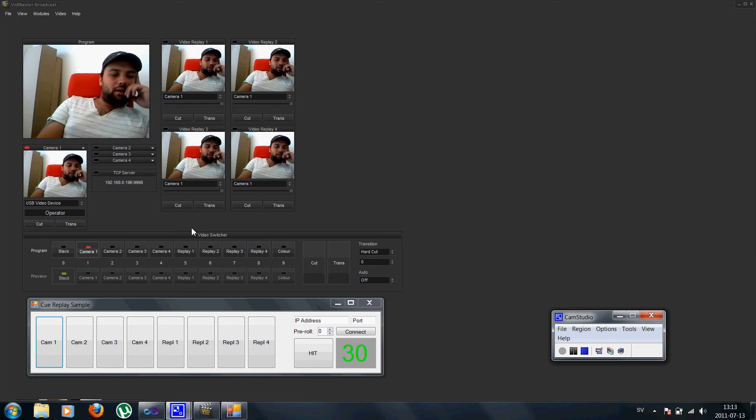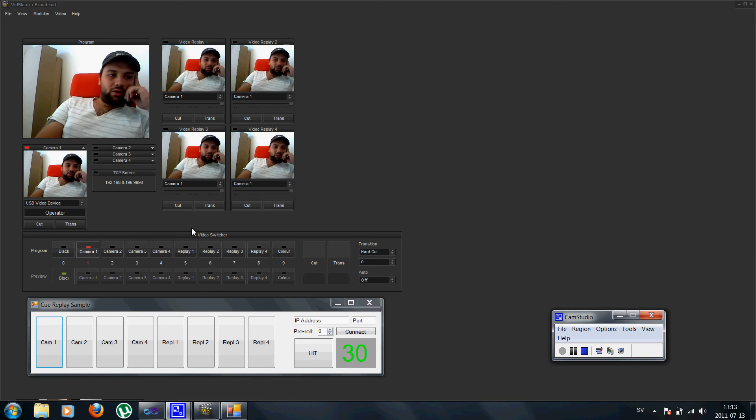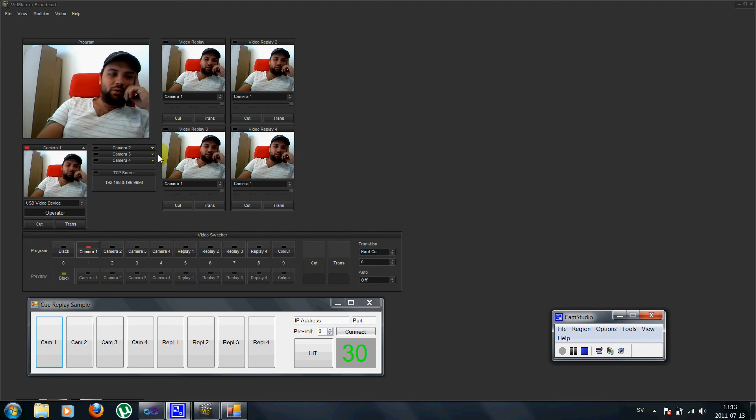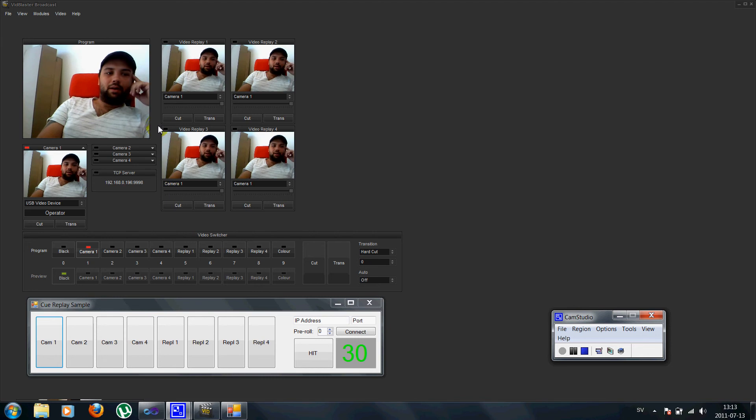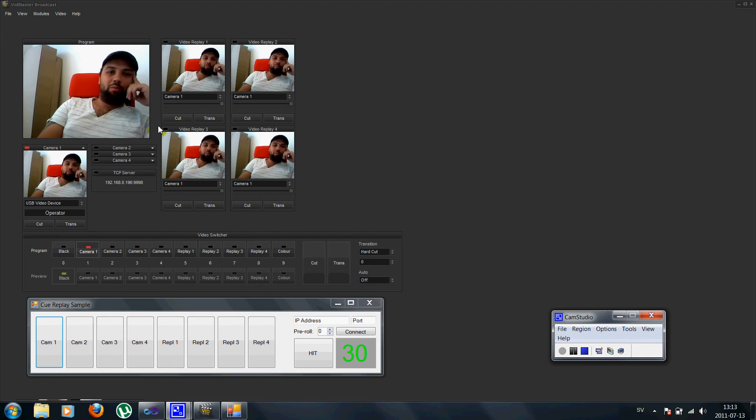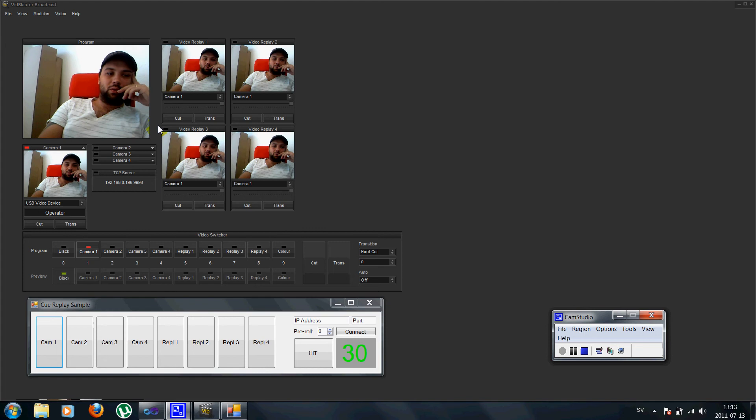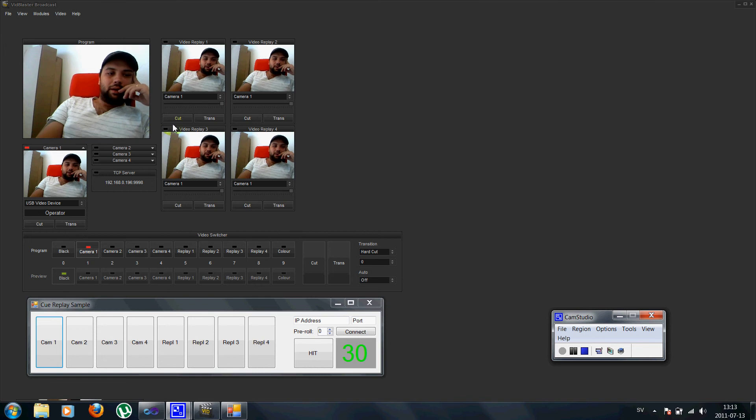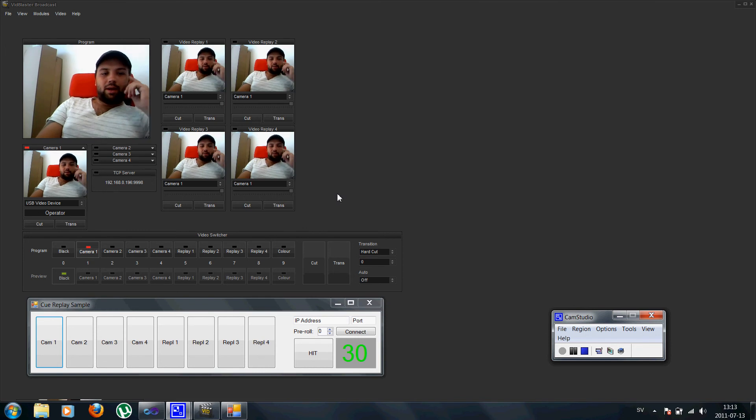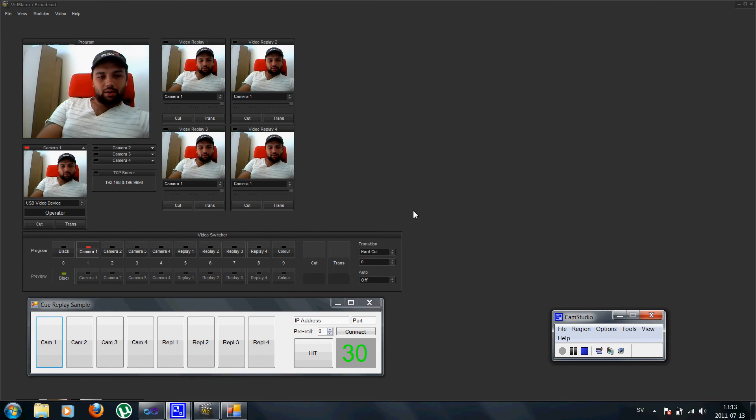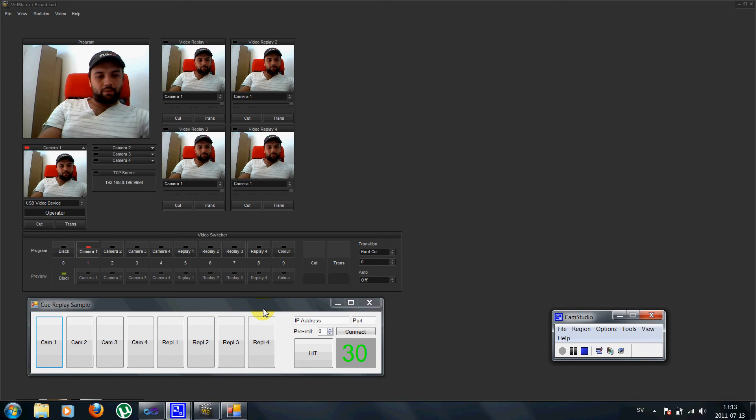The main problem with using the replay module and especially when using many is how to queue up and know exactly when to bring it on air. So I came up with a little something using the API here.